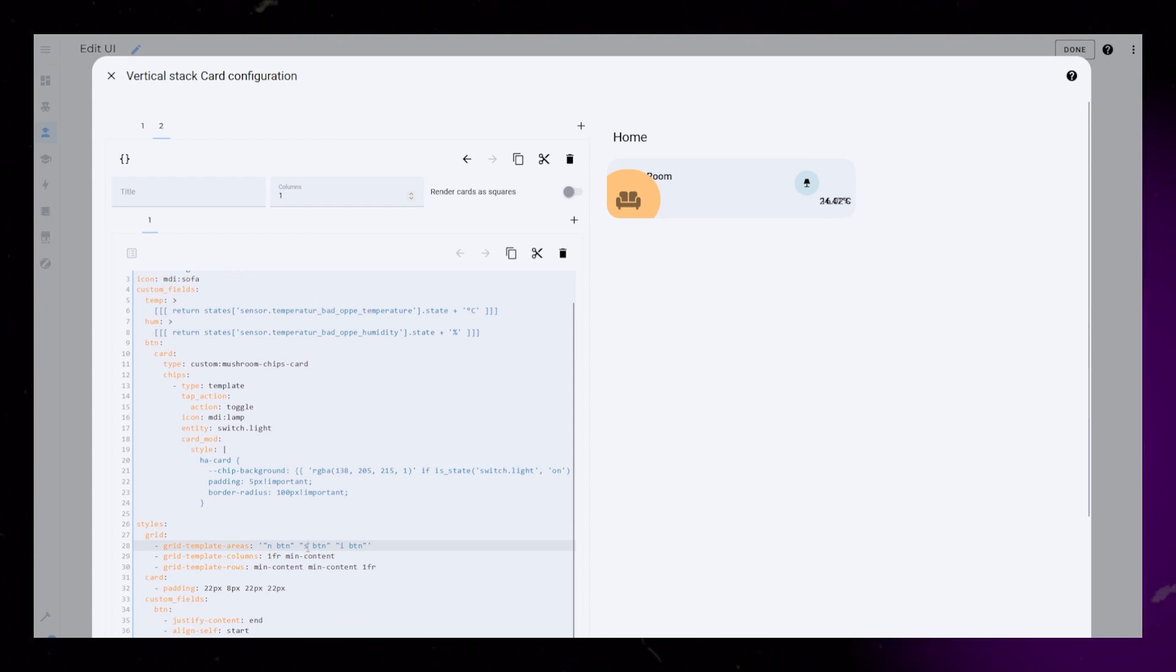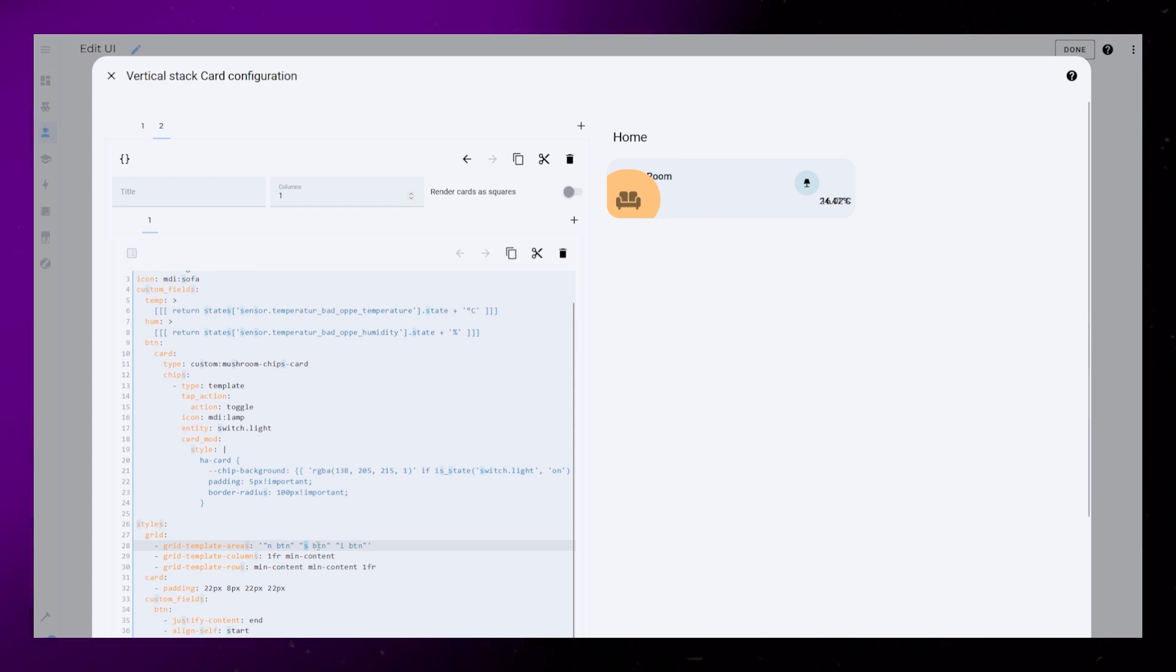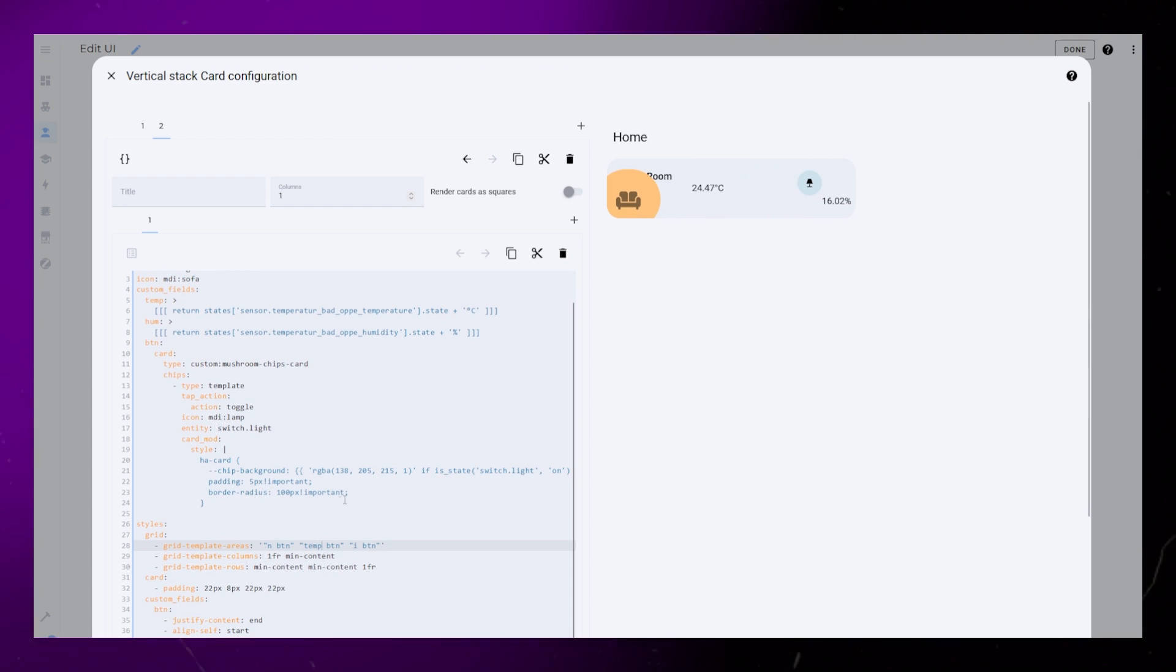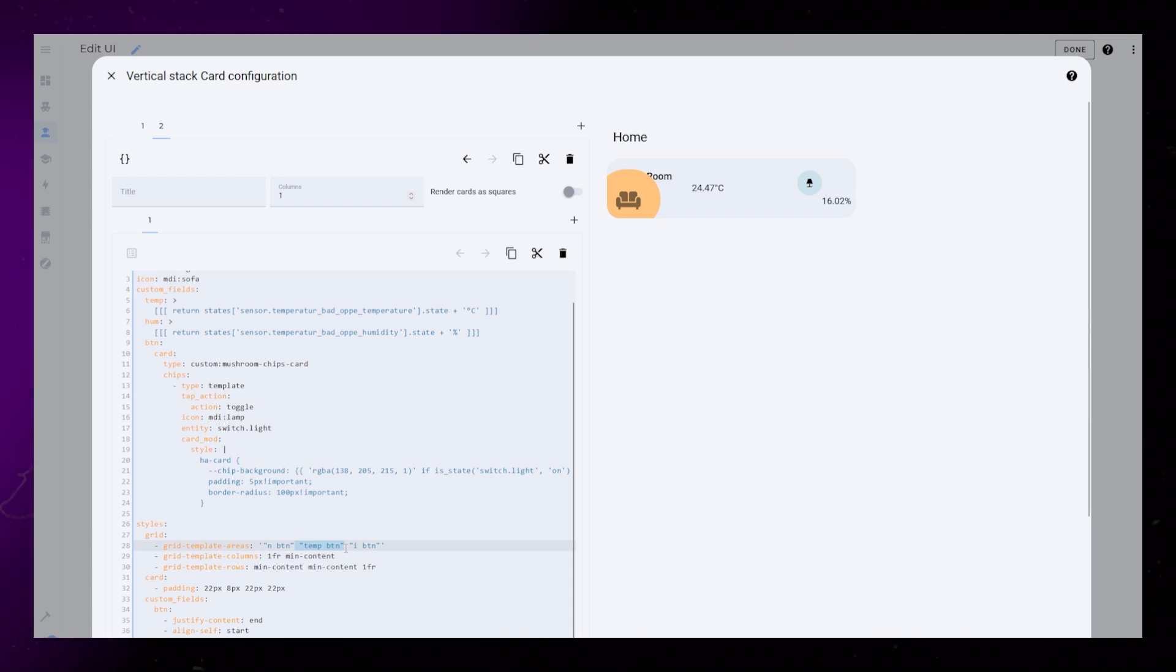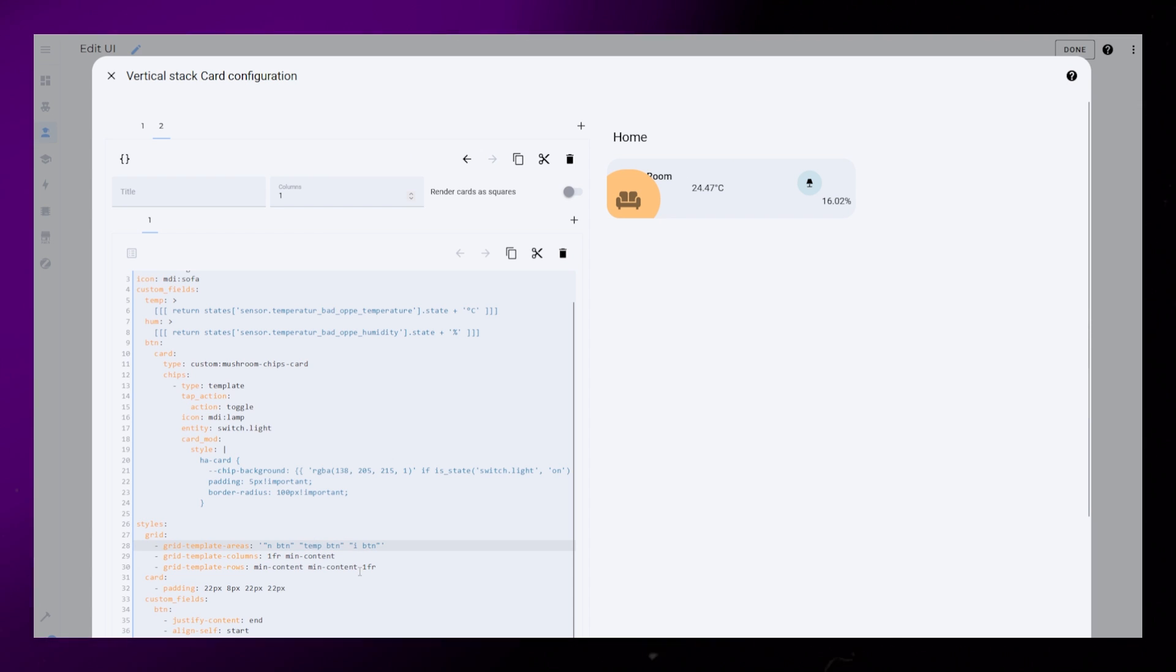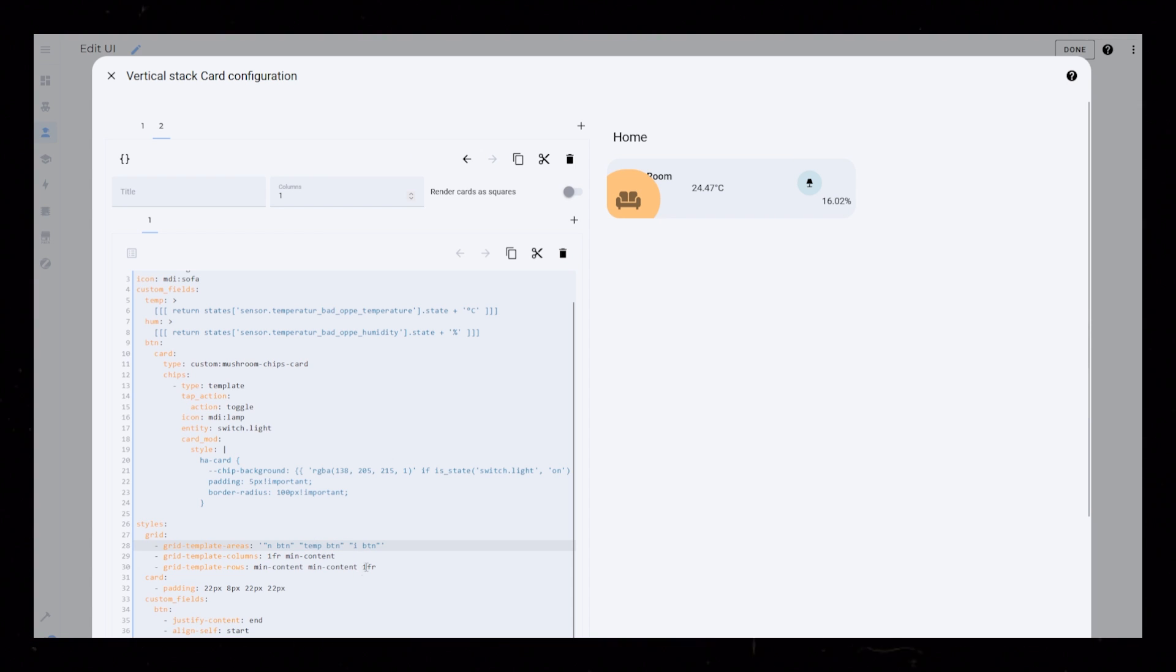We then need to update the grid, change the s into temp and add a new row by copying temp btn, but writing hum btn instead.